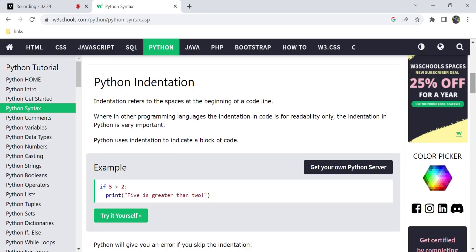But in Python, indentation is important. It is not just for readability — it is mandatory. In Python, indentation is used to indicate a block of code. So it is very important in Python compared to other programming languages.